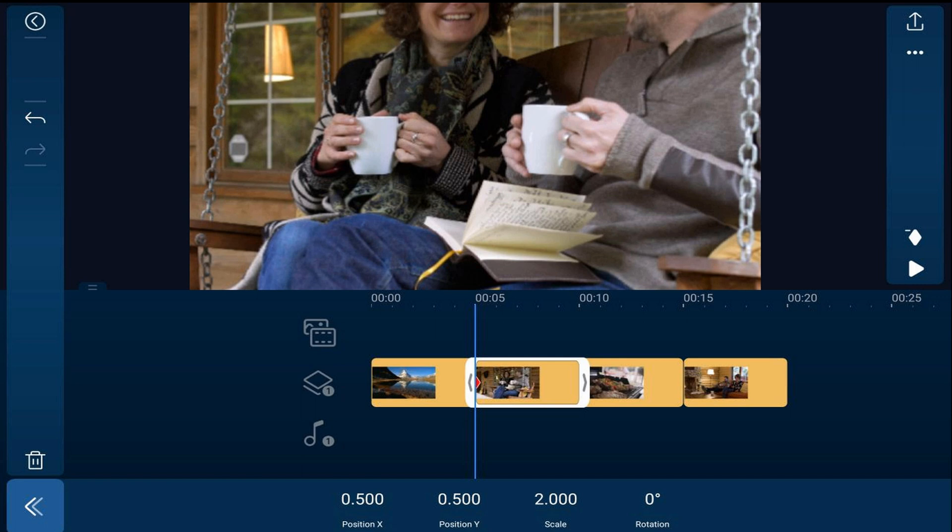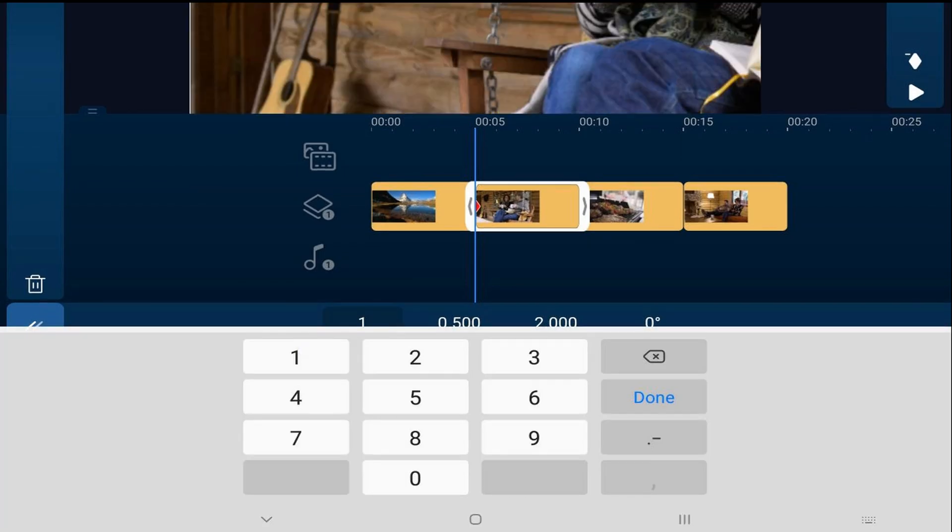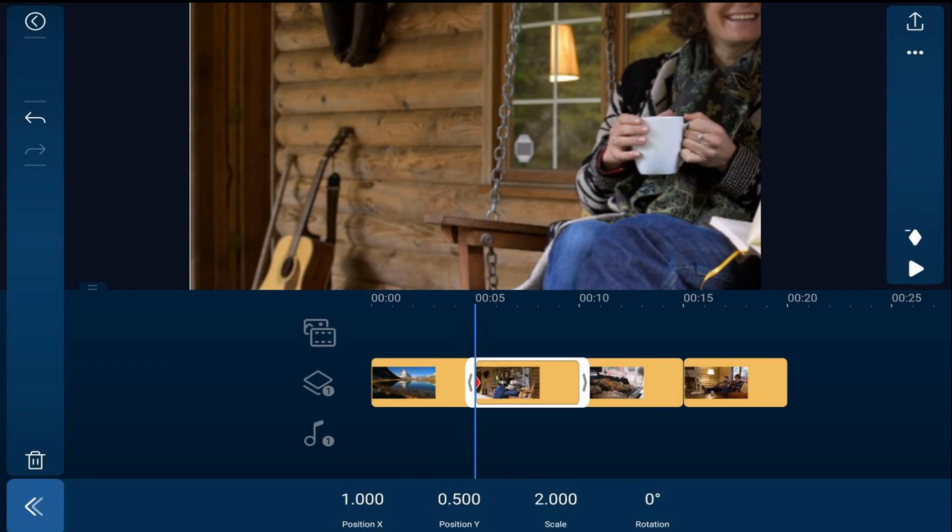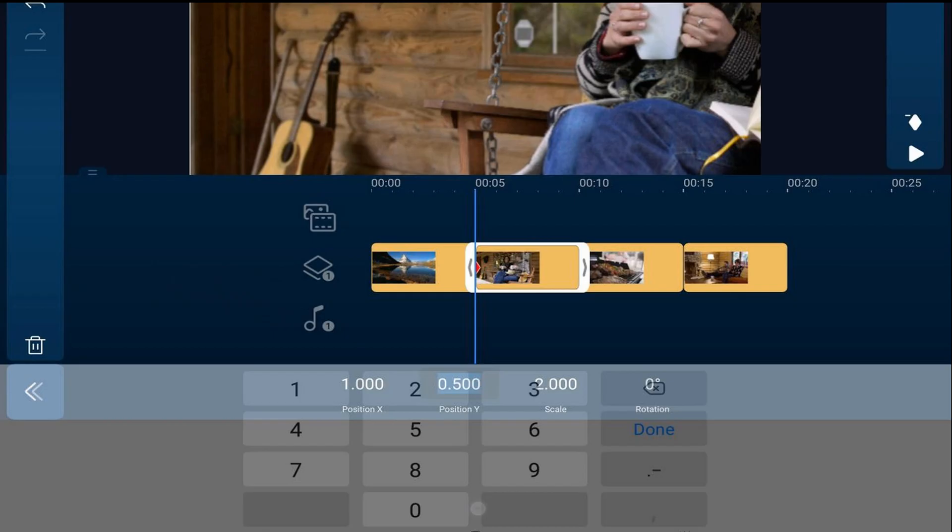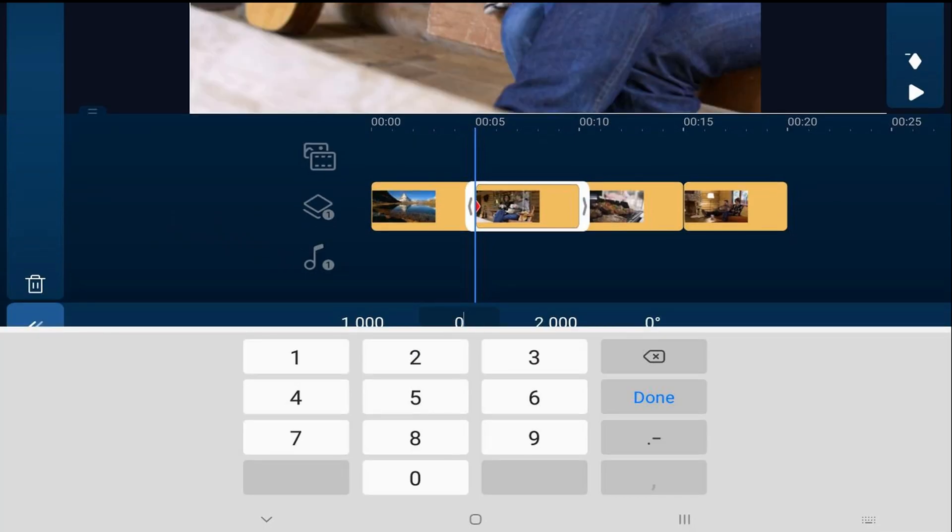So we're going to tap on the position X and we're going to type in one and hit done. Then we're going to tap on position Y and we'll hit zero and hit done.